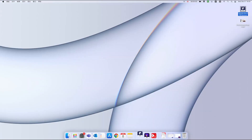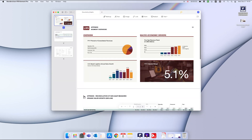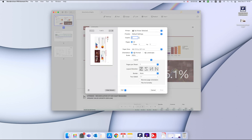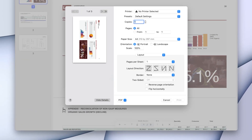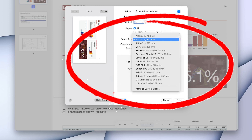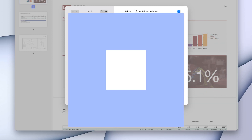Step one: open the file in PDFelement for Mac using the Open icon on the welcome page. Step two: click on File and then Print to access the print dialog. Step three: choose A4 in the page size drop-down list, then click Apply. And that's it.